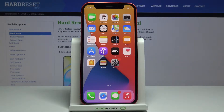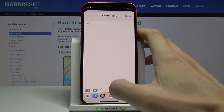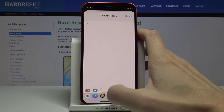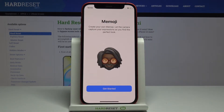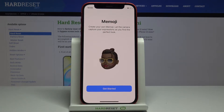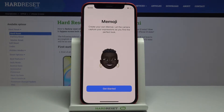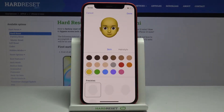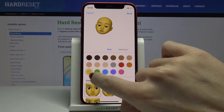In front of me is the Apple iPhone 12 Mini. Let me show you how to customize Memoji on this device. First, enter Messages, click on the Memoji icon, and tap the plus button. You can smoothly create your own Memoji — the camera can capture your expressions as you find the perfect look. Click 'Get Started' and first you can pick the color of your skin.